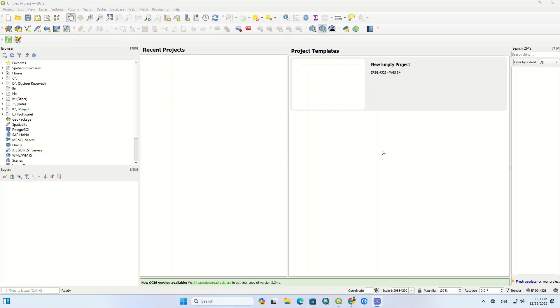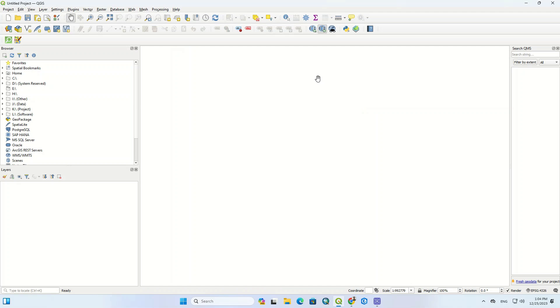Hi everyone, welcome to another helpful video. In this episode we are going to show you how to download different types of digital elevation models, or DEM, using QGIS. Let's get started without further ado.